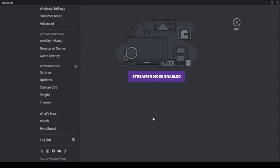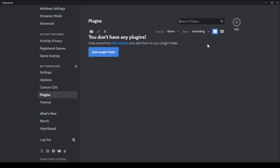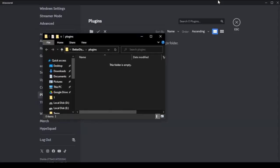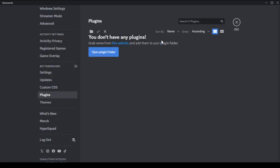You have to open the plugin folder and paste the file you downloaded. After pasting, go back and get the file. Now as you can see, it's here because we added the plugin.